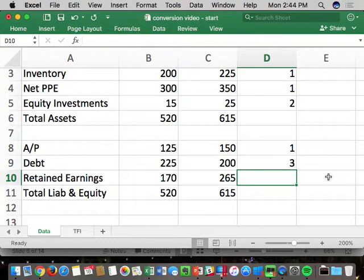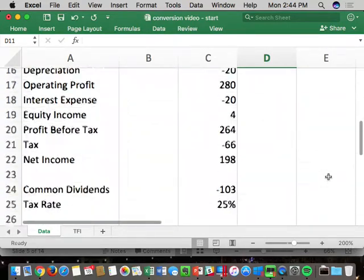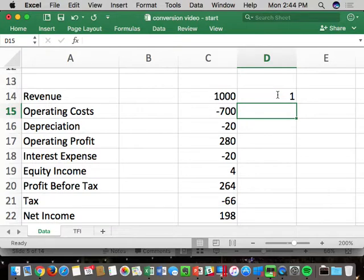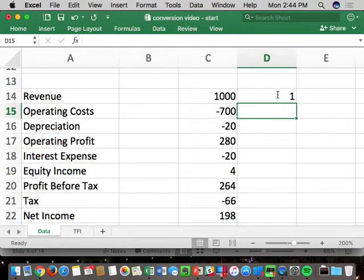Retained earnings is equity — a four. Revenue is generally operating — a one. There can be non-operating revenue but it's less common, and for homework and midterms I won't try to trick you. Operating costs — cost of goods sold and SG&A — are ones. Depreciation comes from PP&E, which we called a one, so depreciation is also a one. You can actually take a shortcut and start at operating profit on the rearranged income statement, since everything above it is generally operating.